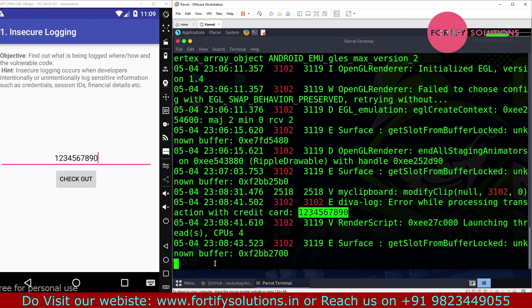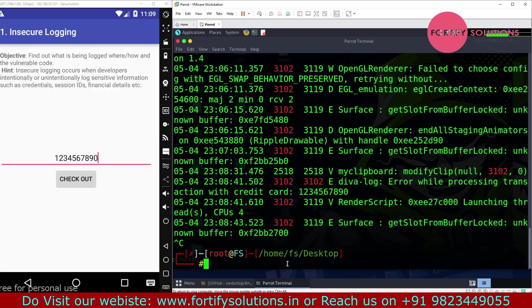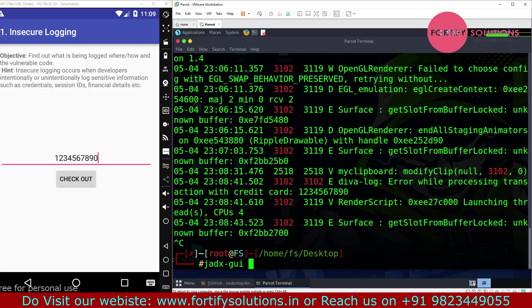Our next task is to find the vulnerable code. To find the vulnerable code, I'm going to analyze the application's source code.